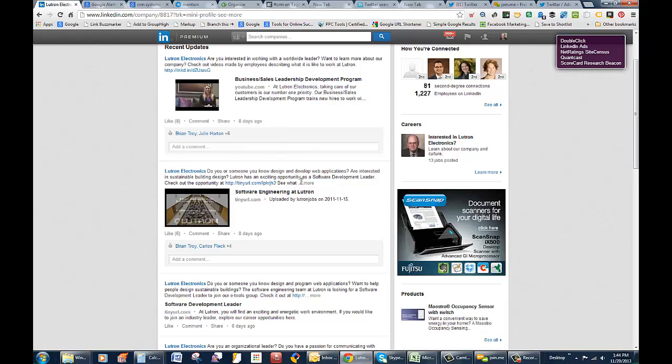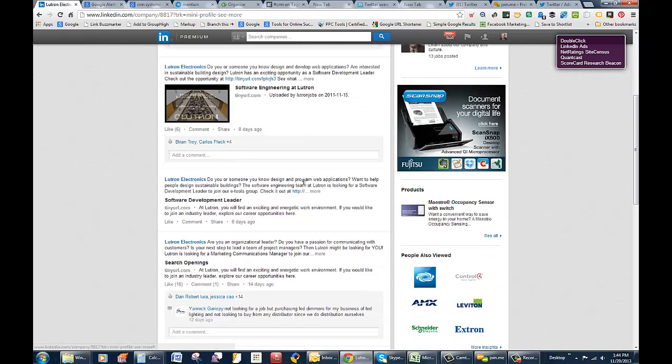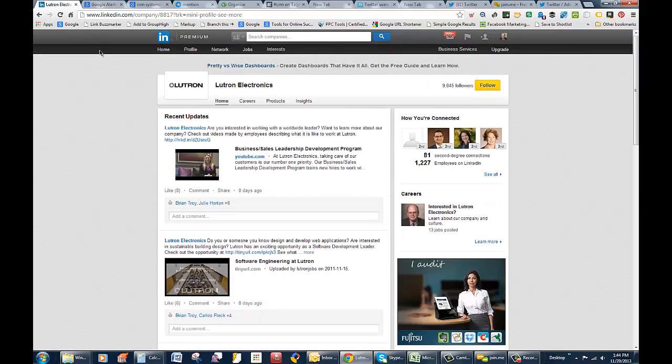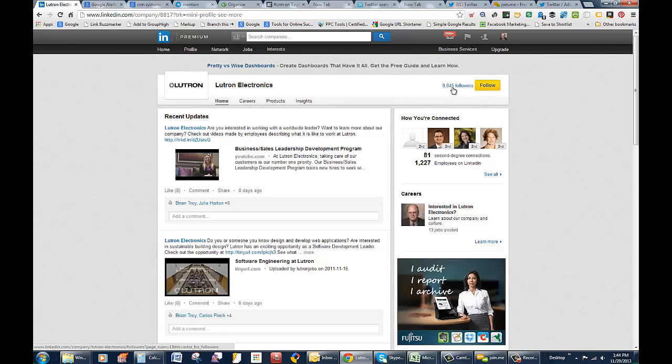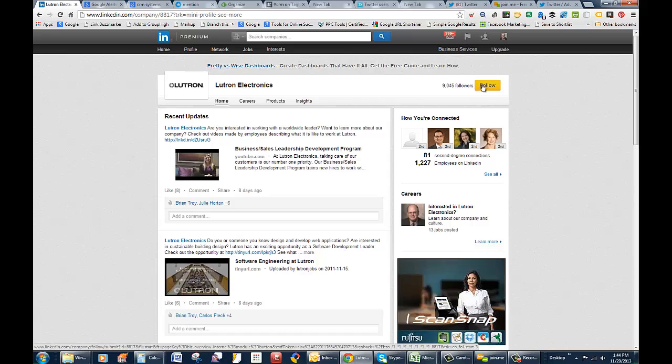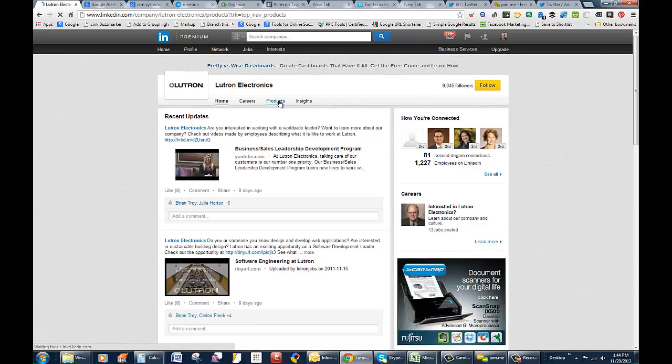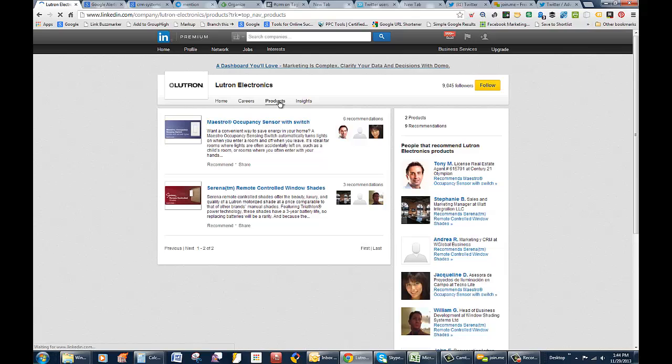Then it goes right to the company page, and you can read some of their updates. Obviously looking for people to work for them mostly. But you can follow them. 9,000 followers, that's pretty good. You can follow them as well. That way as a prospect you can stay up to speed on their updates.